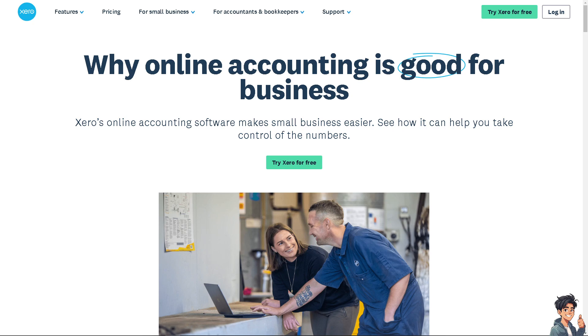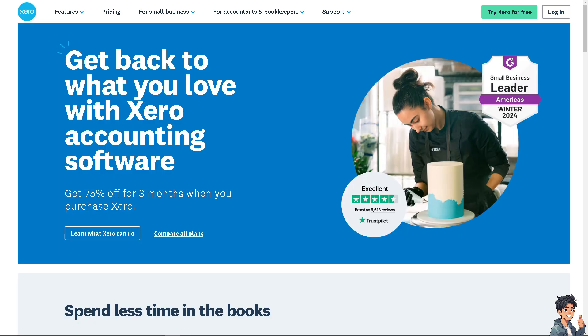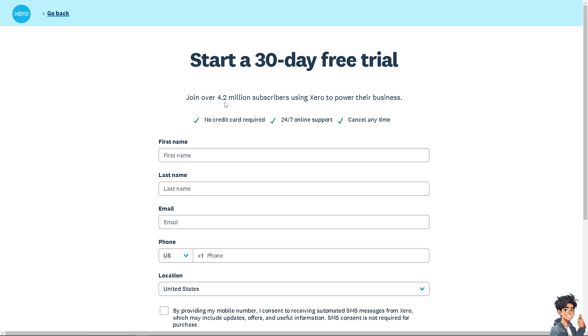Welcome back to Andi's Guides. In today's video, we're going to show you how to record a credit note received from a supplier on Xero. Let's begin. The first thing you need to do is log in using your credentials. If this is your first time in Xero, click the sign up option and follow the on-screen instructions.